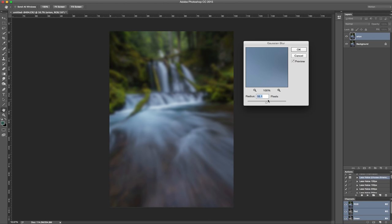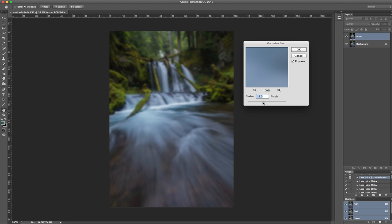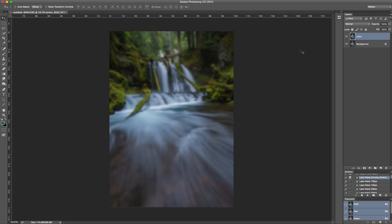You'll want more blur if you're using a 35 megapixel camera, and a little less if you're using something smaller like the A7S, which I believe is only 12 megapixels. Anywhere between 10 to 30 for the radius. I'm going to go to around 20. Click Okay. Perfect.